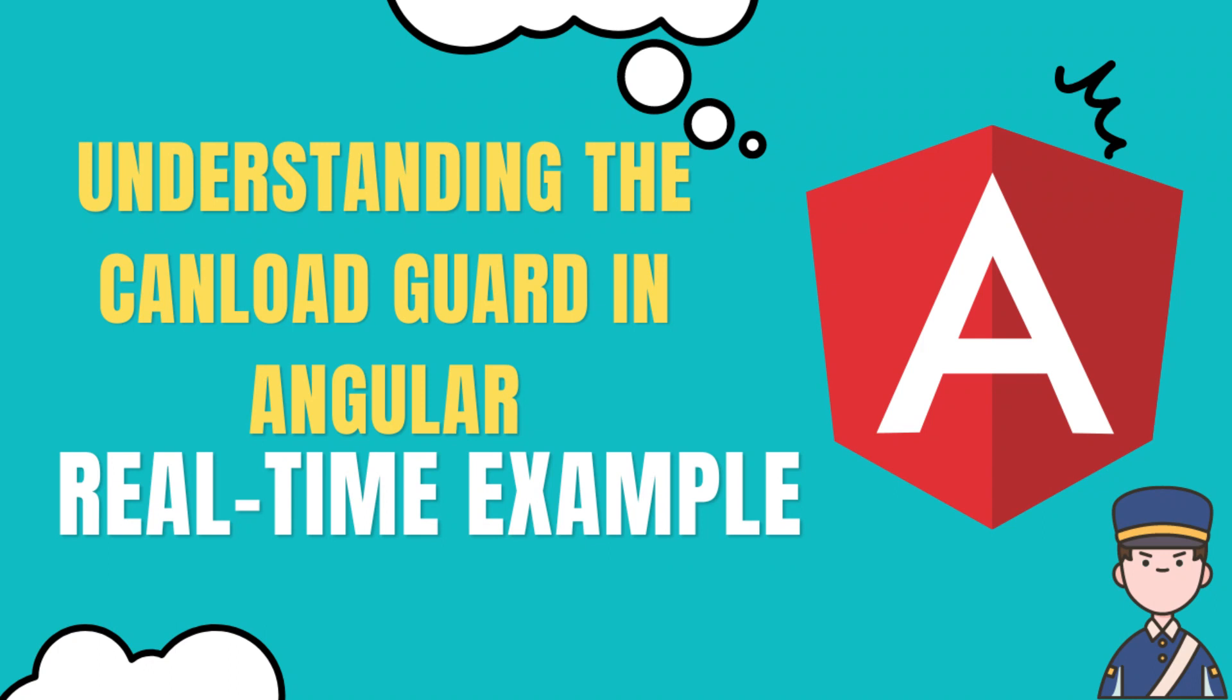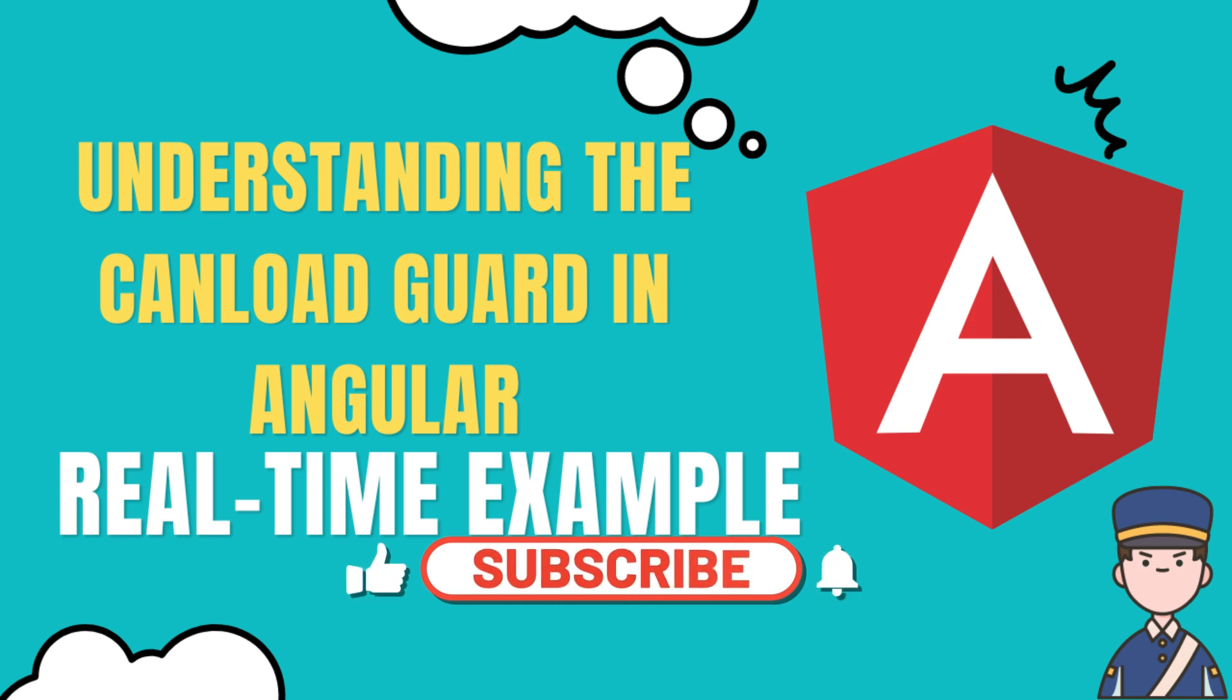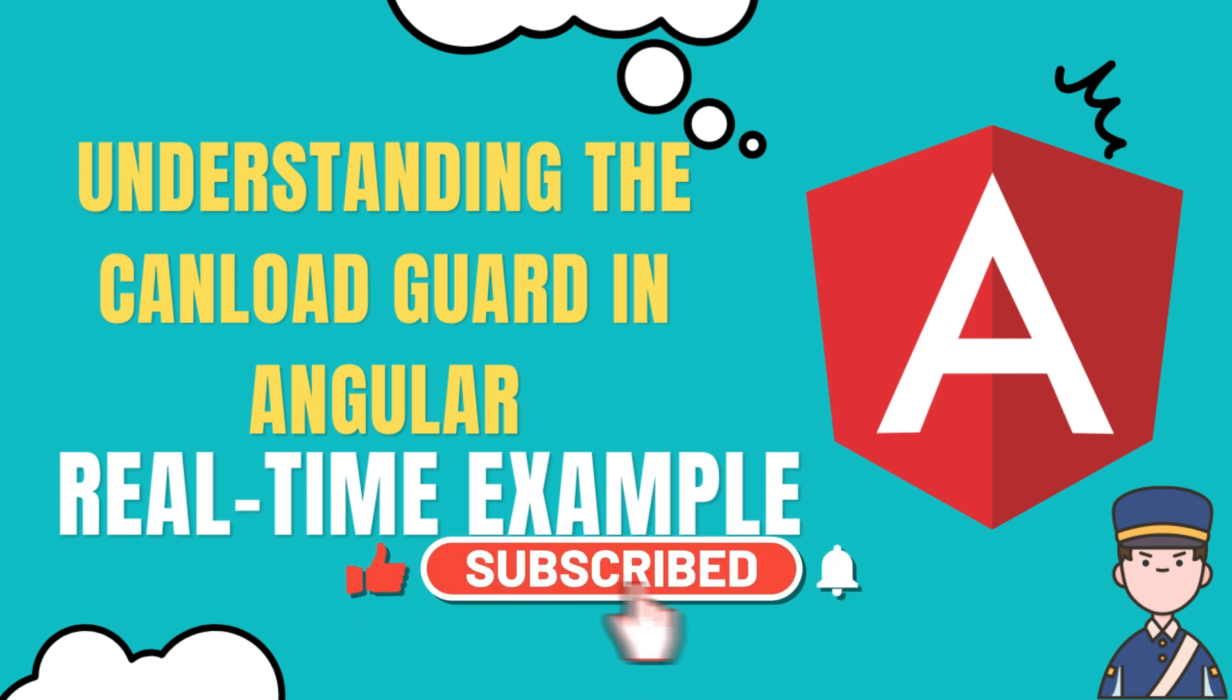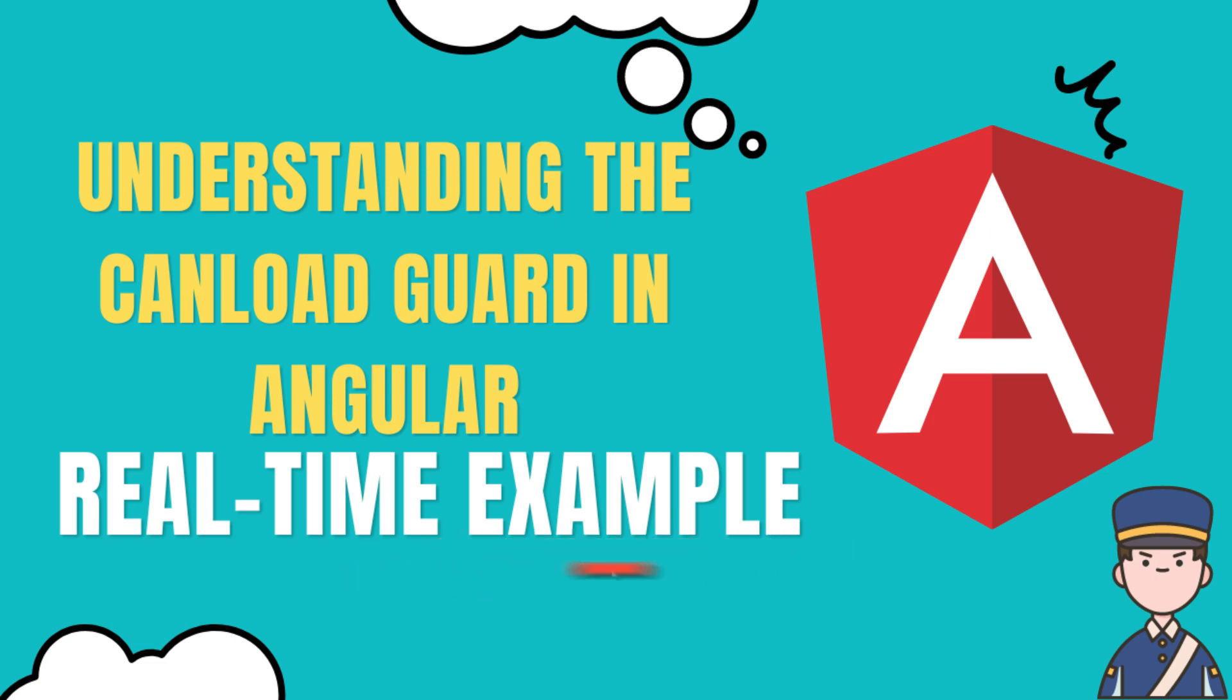So in Angular, the guards are used to protect their routes and prevent unauthorized access to certain parts of your application. And this CanLoad guard specifically, it's a special type of guard that prevents lazy loaded modules from being loaded if certain conditions are not met.